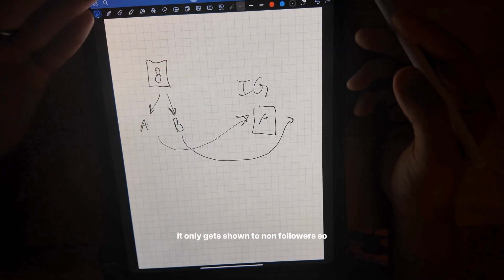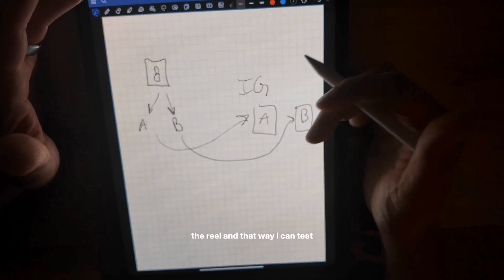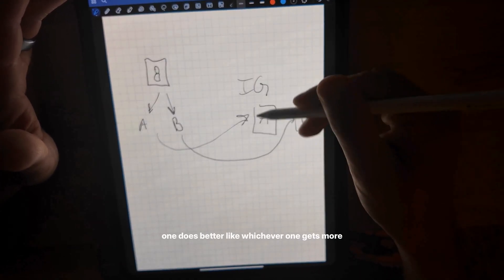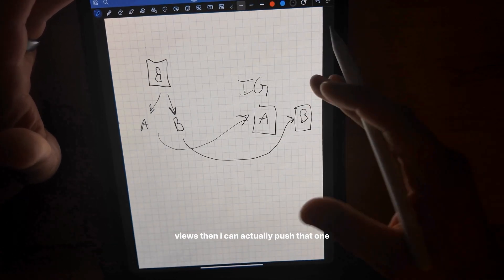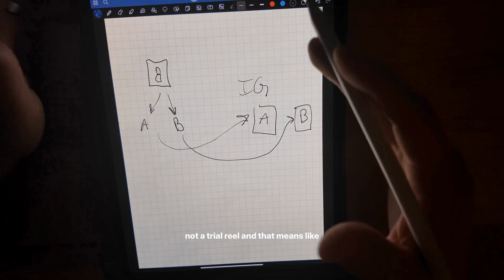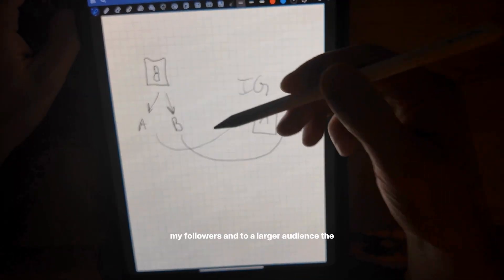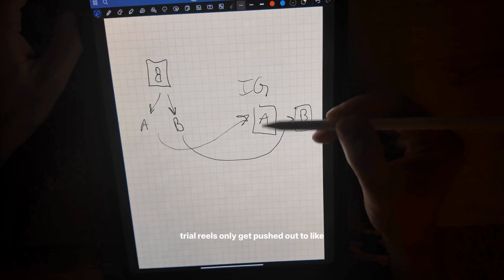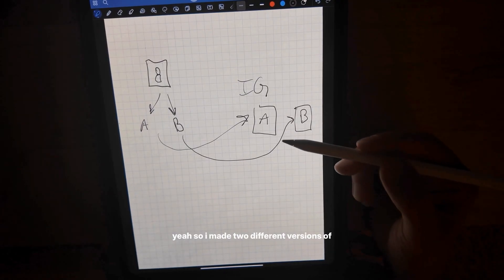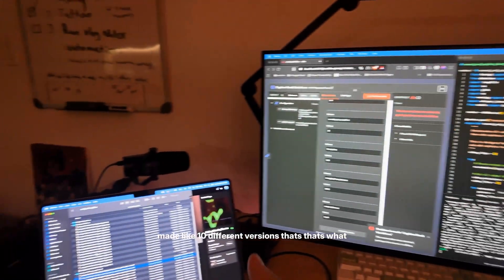If you don't know, you can post a reel as a trial and it only gets shown to non-followers — so only people that don't follow me will see the reel. That way I can test version A and version B, and whichever one does better, whichever one gets more views, I can push that one as a real reel — not a trial reel. I actually made like ten different versions.